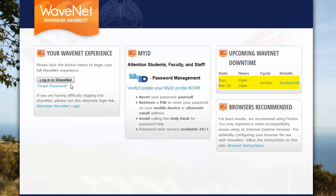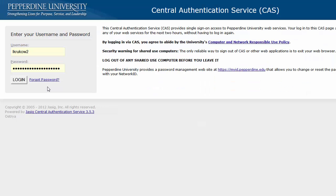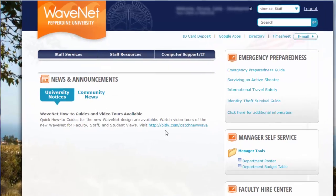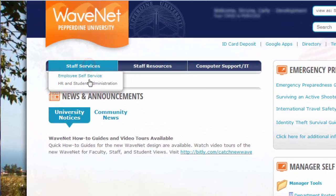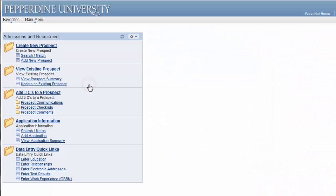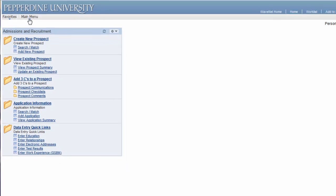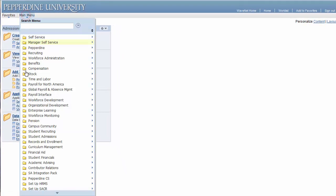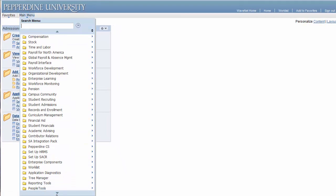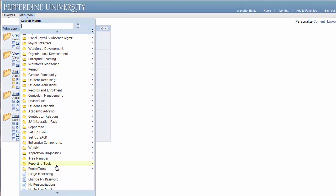Let's begin by logging into WaveNet and navigating to the Query Viewer. Under Staff Services, select HR and Student Administration. From the main menu, locate Reporting Tools, select Query, then select Query Viewer.